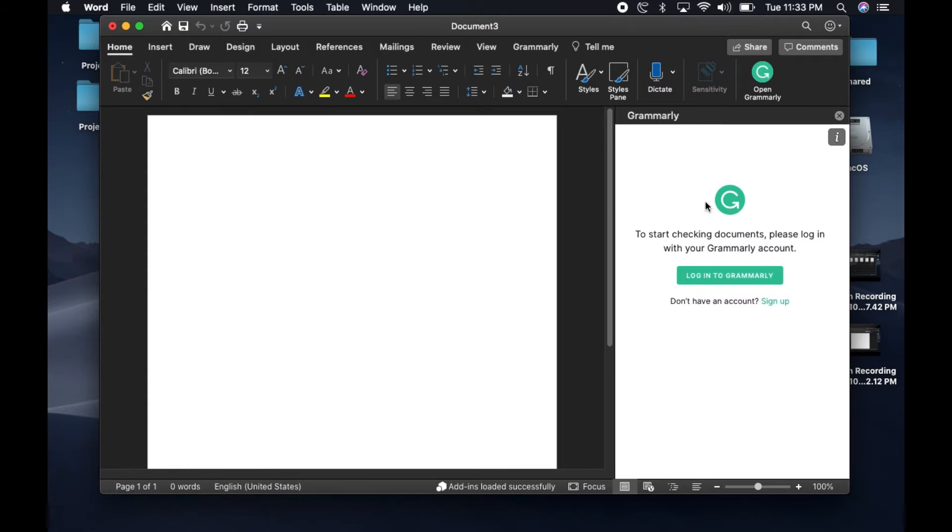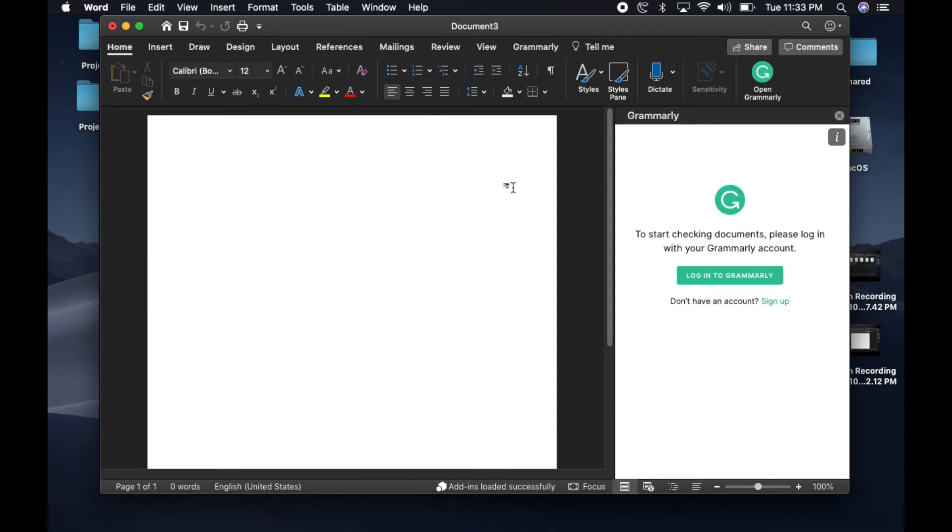If the plugin didn't install and you receive a message on the right side that there's some issues installing the plugin, it could be related to the type of account that you've logged into Microsoft Word.